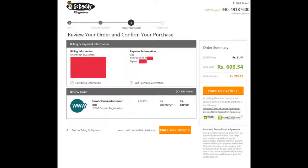When everything is correct, click on the place your order button. After a few seconds, you will own your new domain. Congratulations.